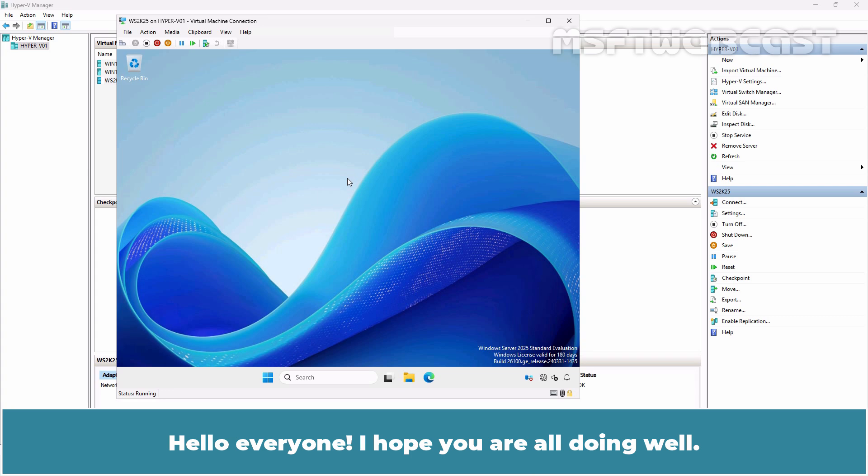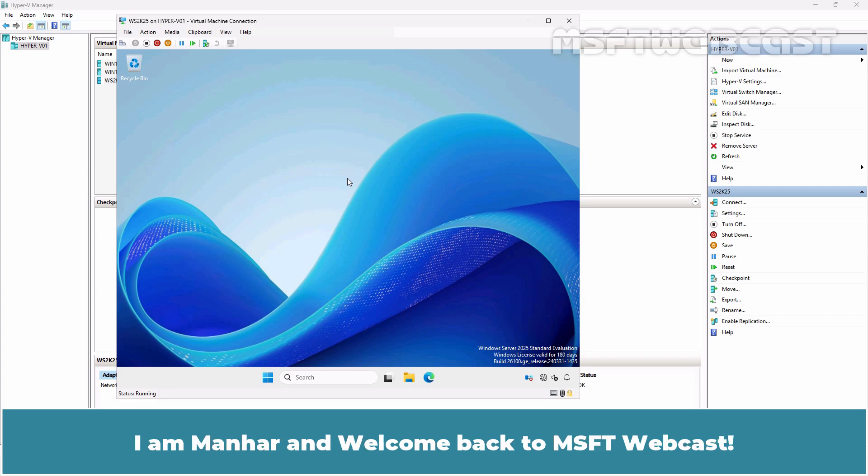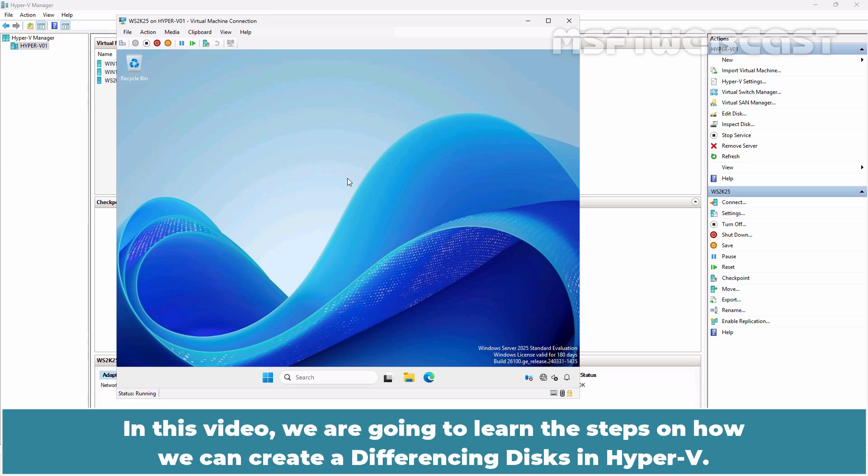Hello everyone. I hope you are all doing well. I am Manhal and welcome back to MSFT webcast. In this video, we are going to learn the steps on how we can create a differencing disk in Hyper-V.